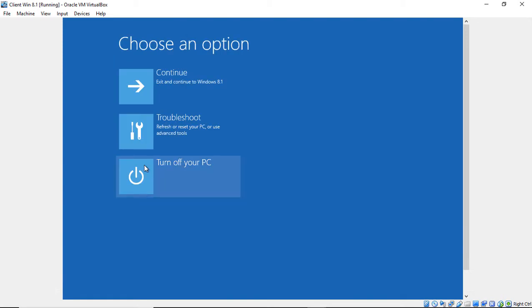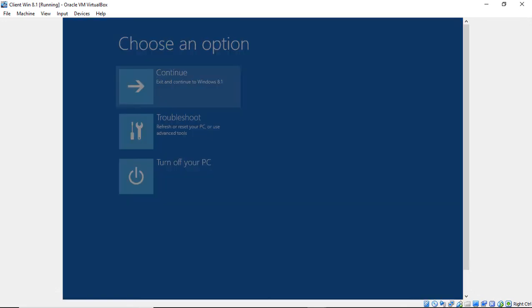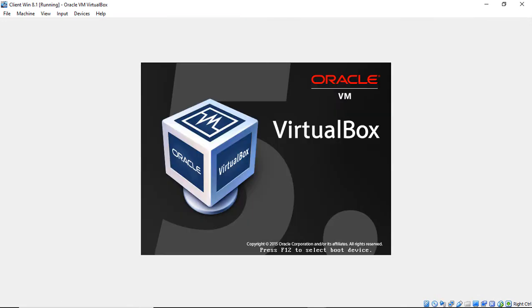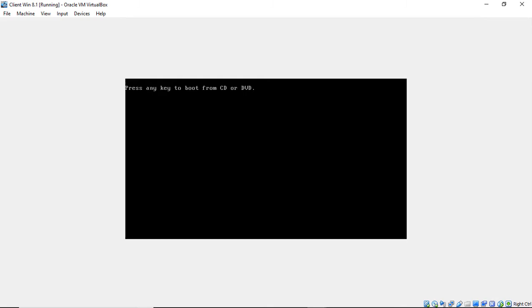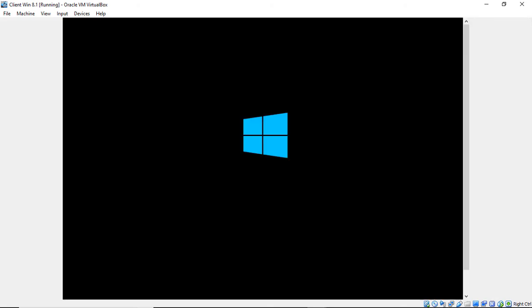And now we can Exit and Continue on to Windows 8.1. So we're moving on to Windows 8.1. We're not going to press any key to boot from CD or DVD, we're just going to boot into normal Windows. And once we do, we're going to type one more command and then we'll be able to log into our computer.